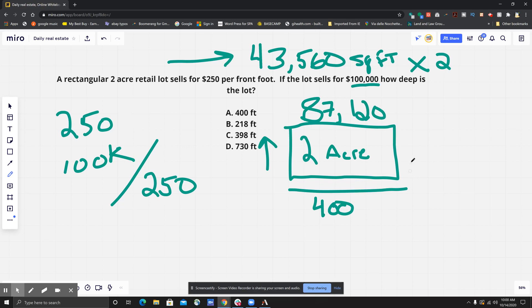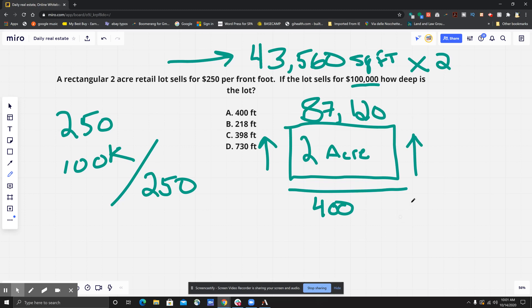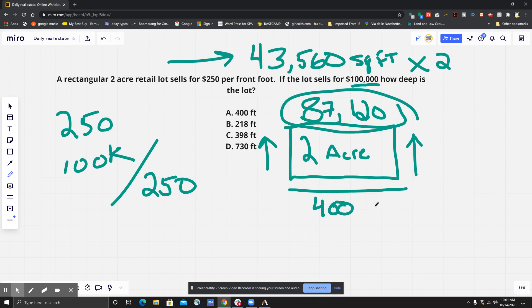But they're asking for the depth, so what we need to do is figure out what would give us as an answer when we multiply 400 by whatever that depth is. So here's what we're going to do in order to figure that out.